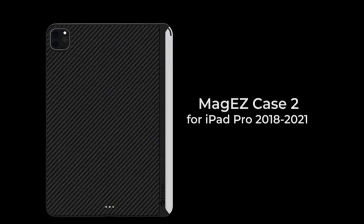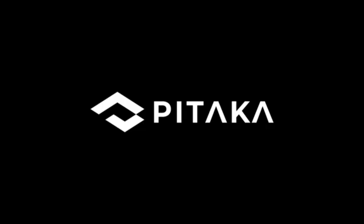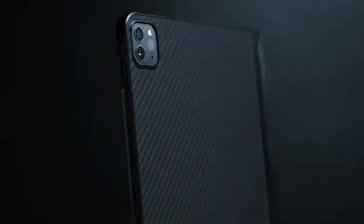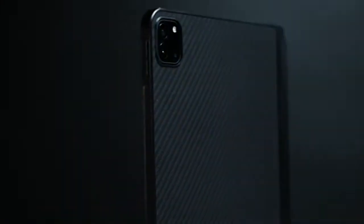The Pitaka MagEz 2 works seamlessly with the Apple Magic Keyboard and the Smart Keyboard Folio and also supports the Apple Pencil. However, due to its specific design, it is not compatible with other keyboard alternatives, such as the Logitech Combo Touch or Bridge Max Plus.